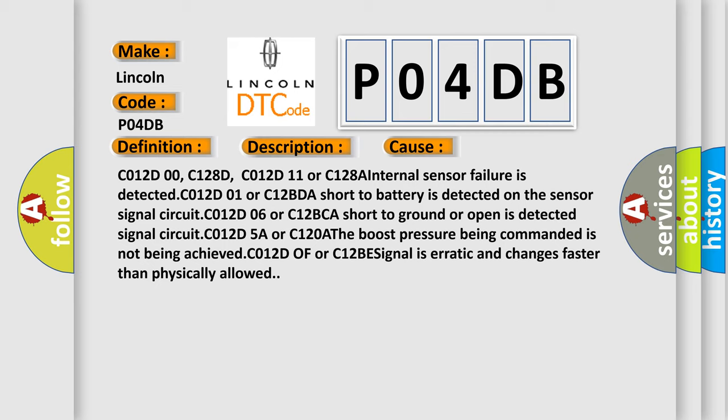C012D06 or C12BCA short to ground or open is detected signal circuit. C012D5A or C120A the boost pressure being commanded is not being achieved.